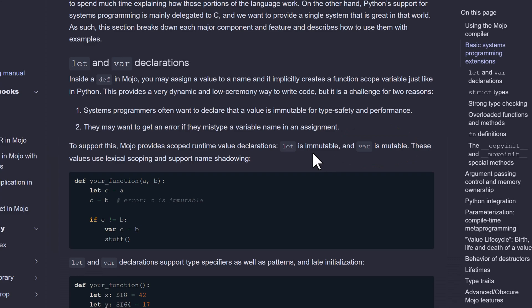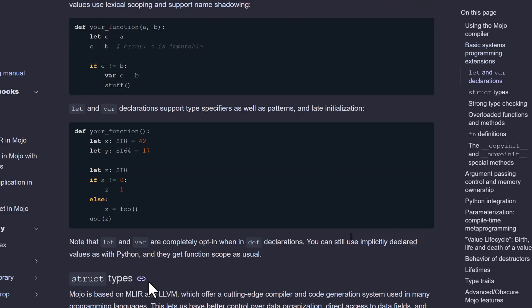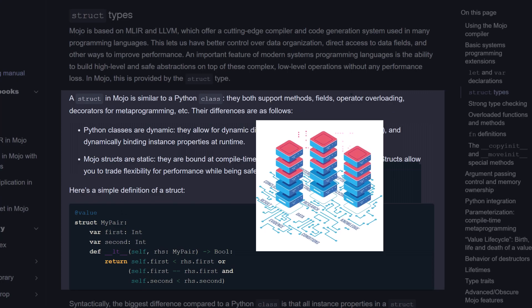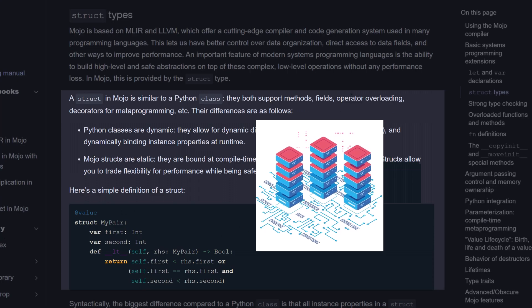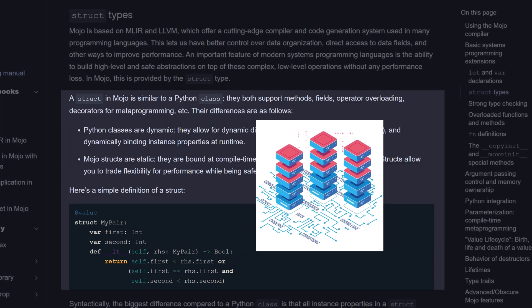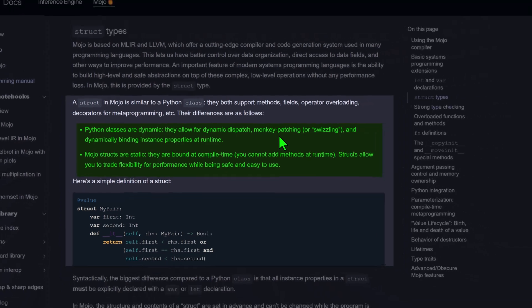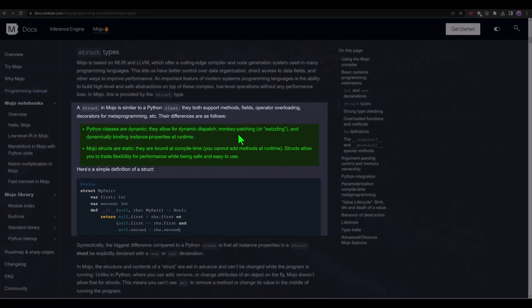Let's talk about struct types. In programming, struct types are used to define custom data structures that group together related data elements. A struct in Mojo is similar to a Python class. They both support methods, fields, operator overloading, decorators, and metaprogramming. Their differences are as follows: Python classes are dynamic. Mojo's structs are static.